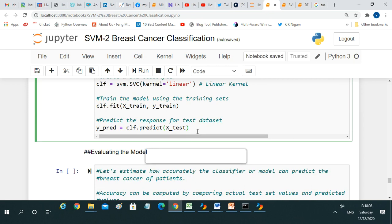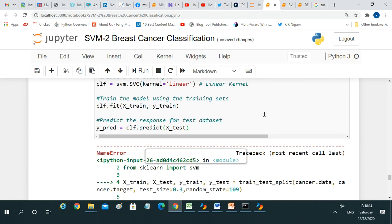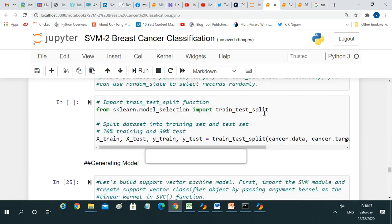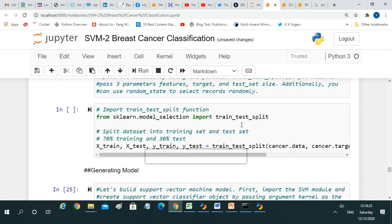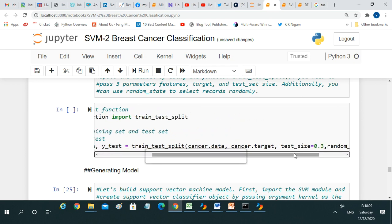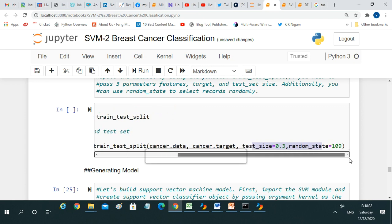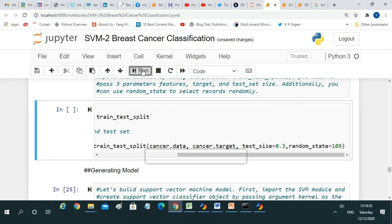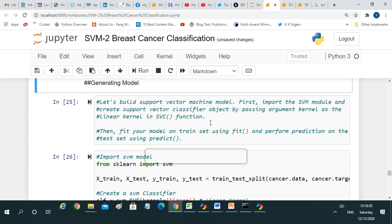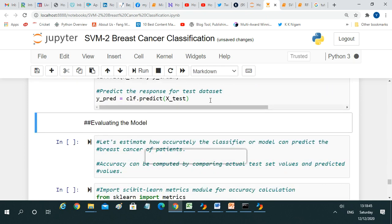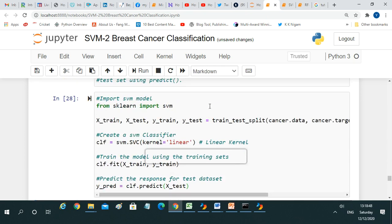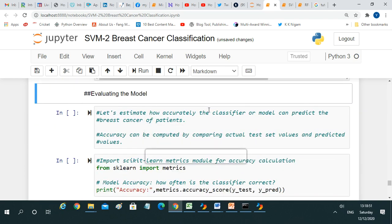When we run it, we realize we also need to run the data-splitting cell first, since it hadn't been executed yet. After running the split and then the model code, you can see that the operation completes successfully with no errors.